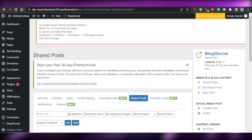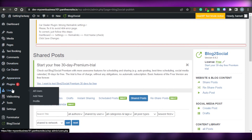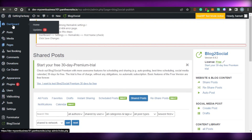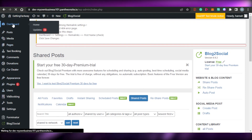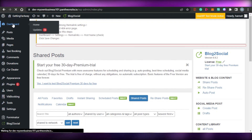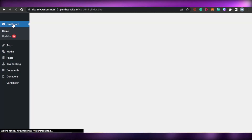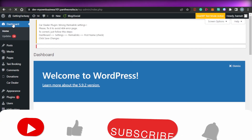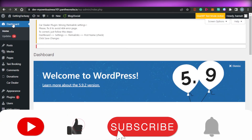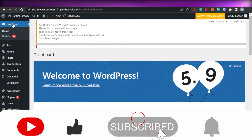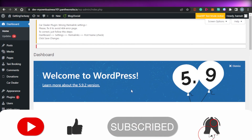This brings us to the end of the video. I hope that I was a big help to you, and now you know how to enable social media posting with WordPress. Don't forget to give this video a big thumbs up and subscribe to the YouTube channel.